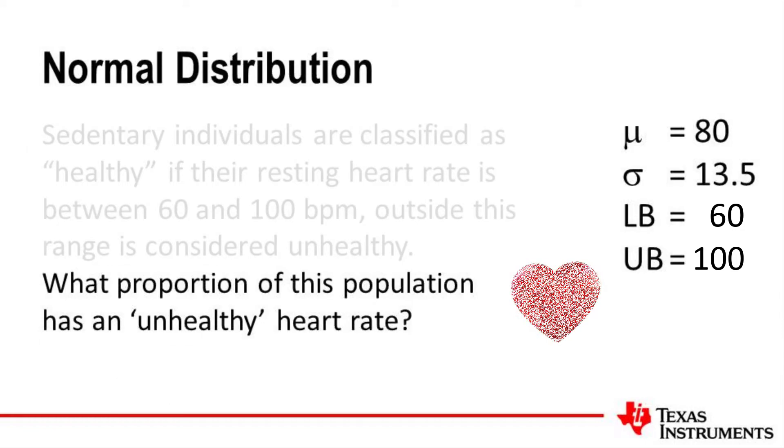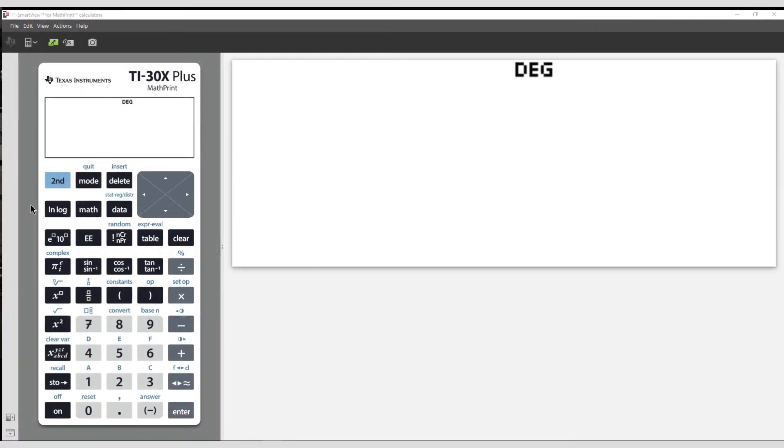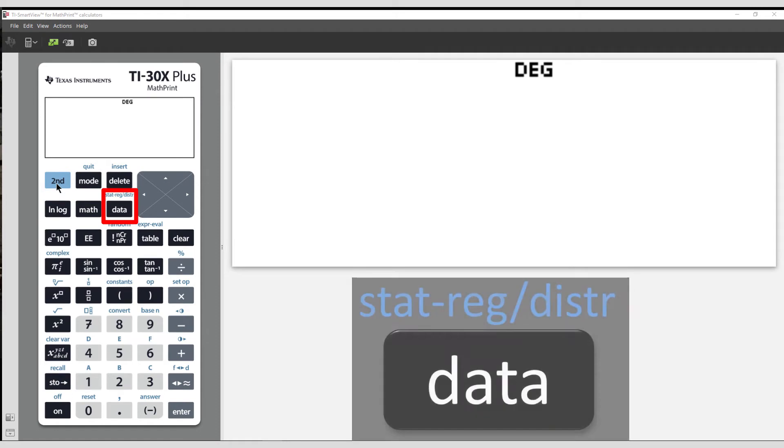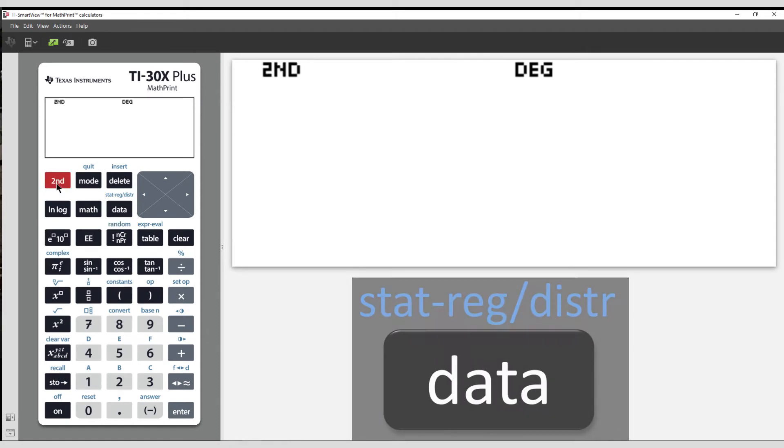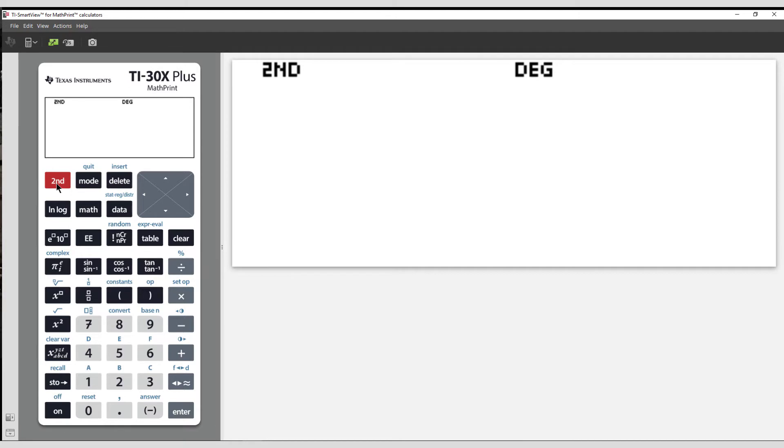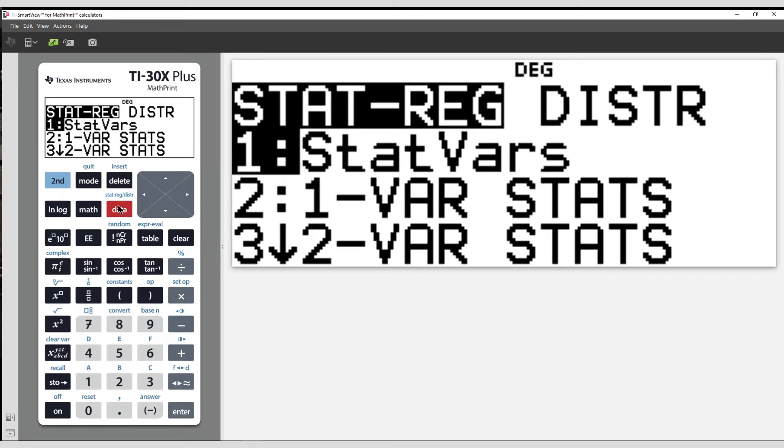Assuming the heart rates are normally distributed, we can use the Distributions option on the calculator. Press the second function key, followed by Data to access the Statistics and Distributions menu.